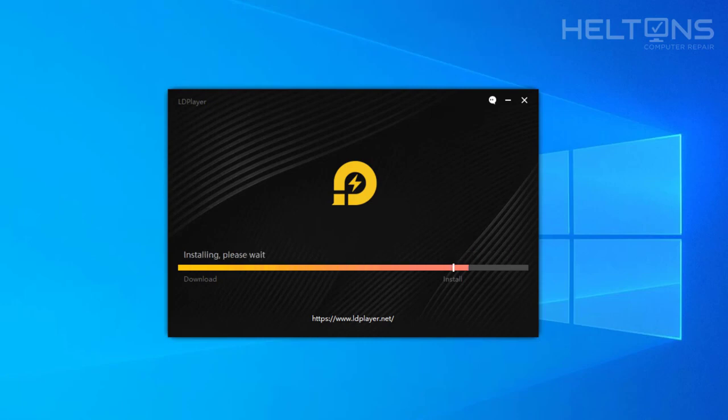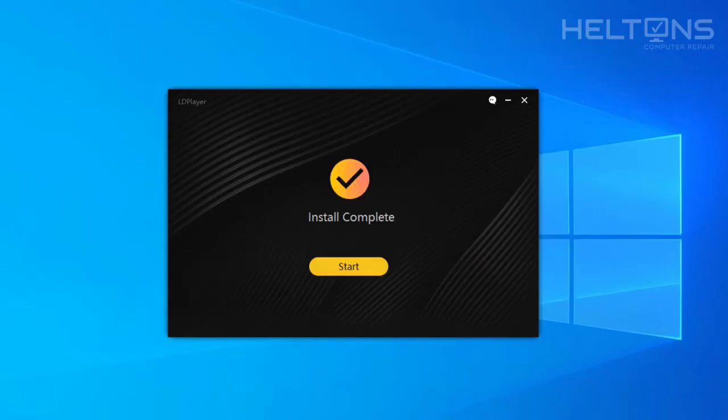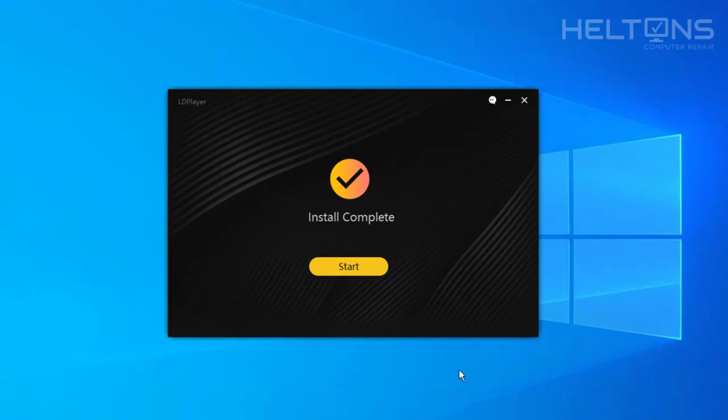Now it's in the process of doing the installation. Let's see how this goes. And now it shows that the installation is complete. Alright guys. So pretty much we got the LD Player installed. And we are able to pretty much start this.